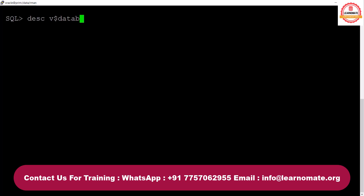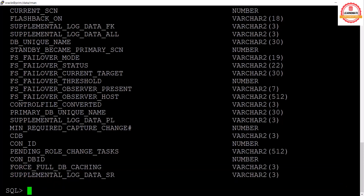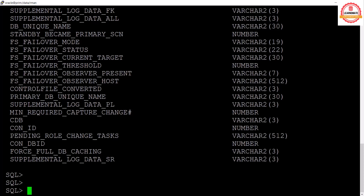For example, V$DATABASE is a view which is created automatically, and it holds information about our database — like the name of the database, whether the database is currently up and running, or what state it is in. Apart from this, Oracle also creates multiple tables storing metadata information.